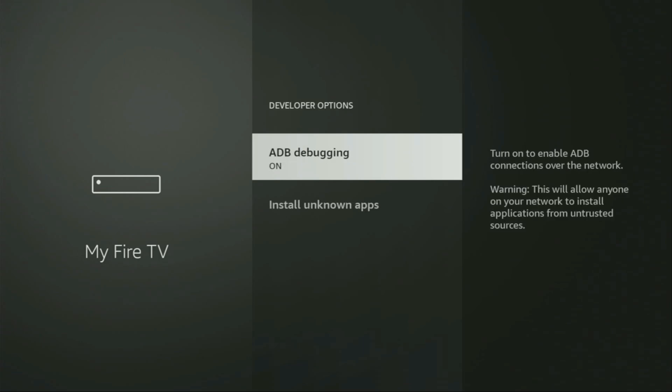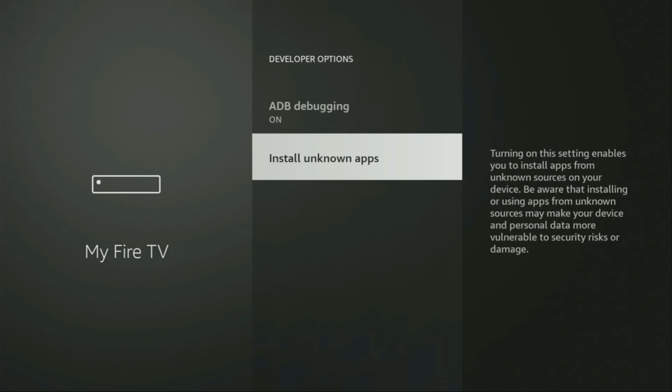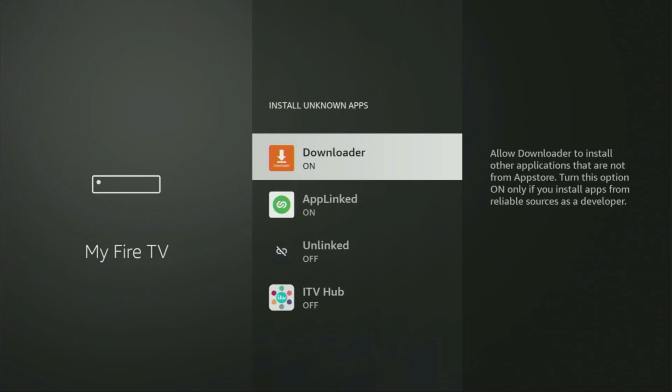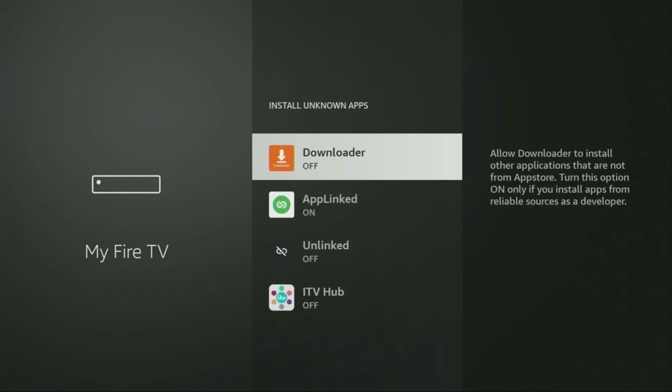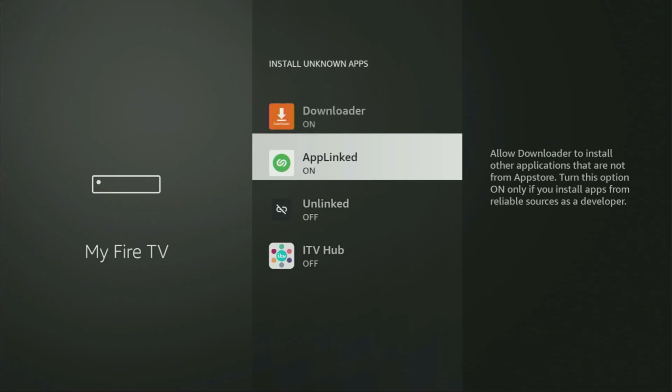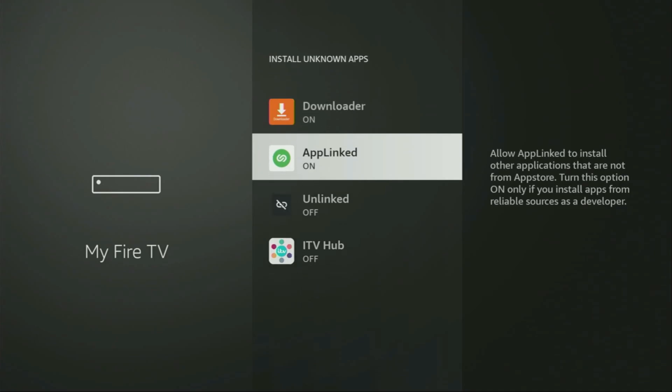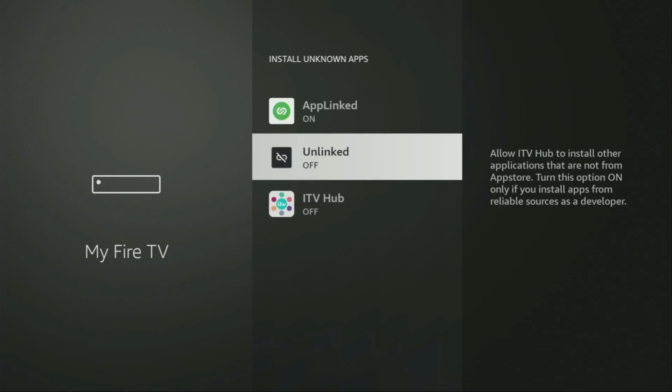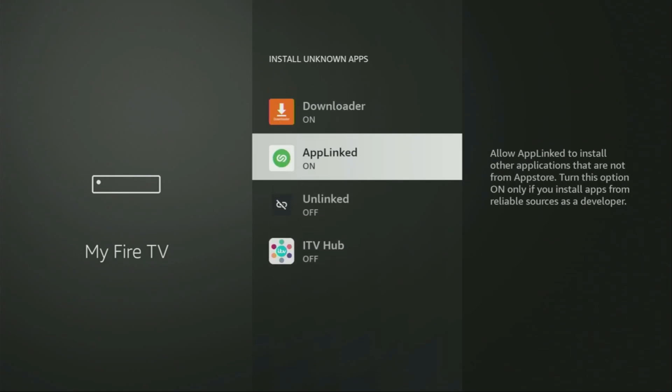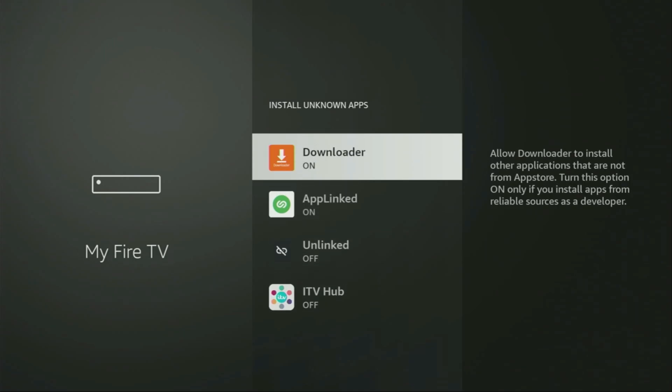Make sure to turn on the ADB debugging. Then go to install unknown apps. And from here, just turn that option on for Downloader. So what it does, it's going to allow you to install other applications from the internet, and not necessarily only those apps, which are available in the official Amazon App Store by default. And that's exactly what we're going to do right now.